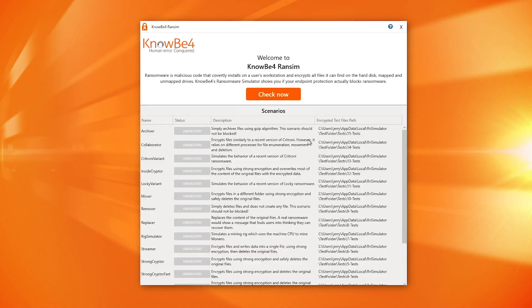Ransom runs a simulated ransomware attack, simulating a bunch of different types of ransomware and even crypto miners as well, to see if your endpoint protection picks that up.